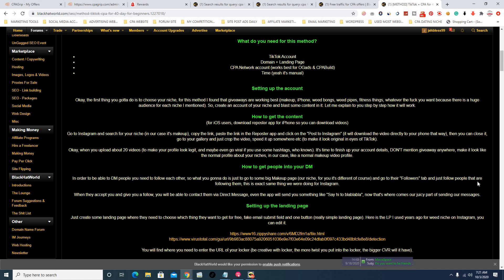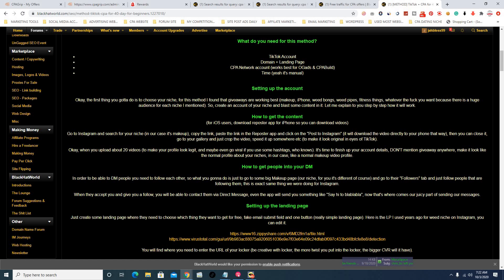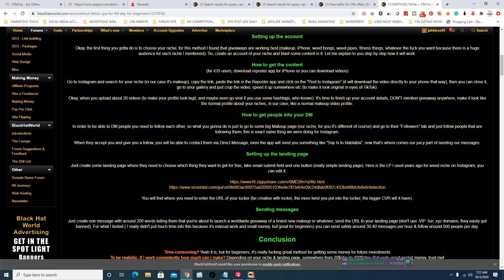The first thing you've got to do is choose your niche. For this method, giveaways work best — makeup, iPhone, fitness, whatever — because there's a huge audience for each niche mentioned. Create an account for your niche and blast out some content. For iOS users, download a repost app for iPhone so you can download videos. Go to Instagram, search your niche — in this case makeup — copy the link, paste it into the repost app, and it will download the video directly to your phone. Then crop the video, speed it up to make it look organic in the eyes of TikTok.